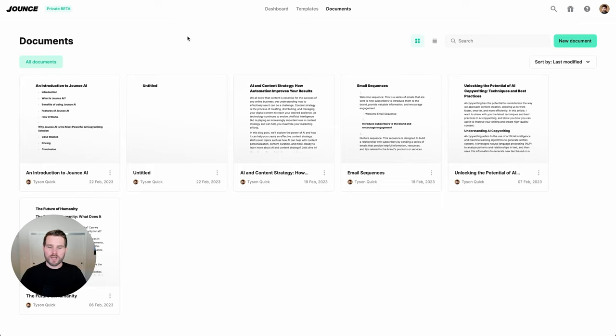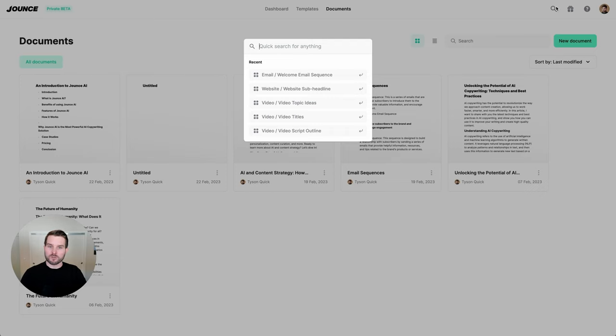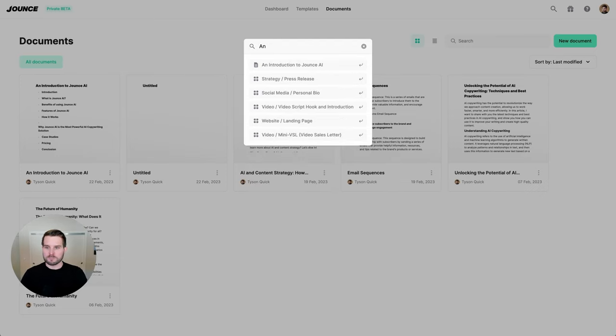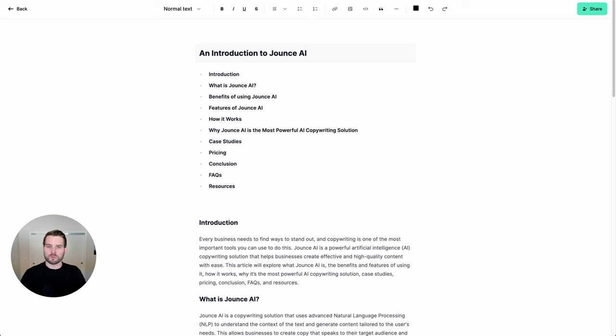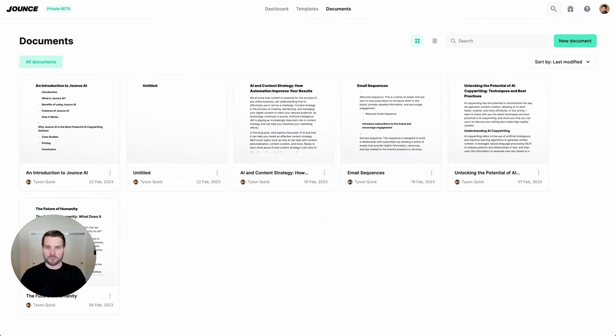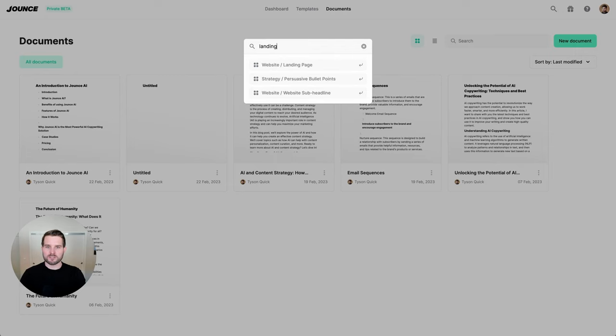So that really makes up the core of how to use Jounce. And let's go ahead and get you familiar with some of the power tools. The one that I use the most often is the global search option. Global search will allow you to find anything across the entire Jounce application from templates to documents. So if I wanted to find that document quickly, I can type in an introduction to Jounce. And just like that, I can arrow down and I can quickly select it.